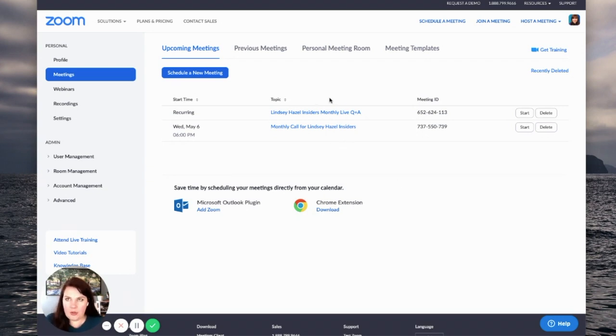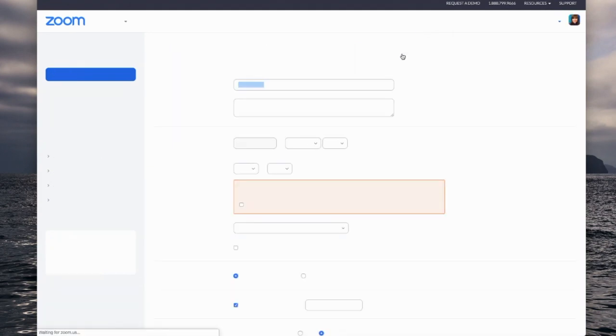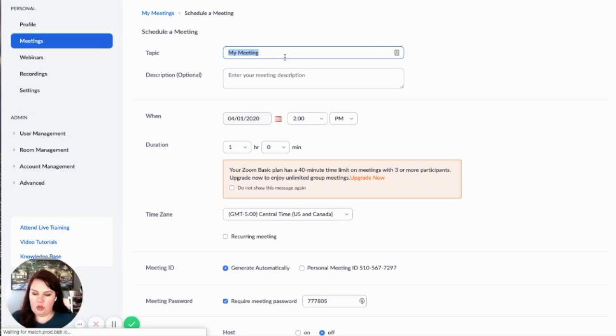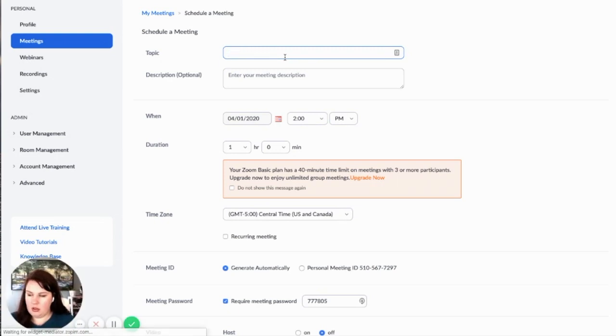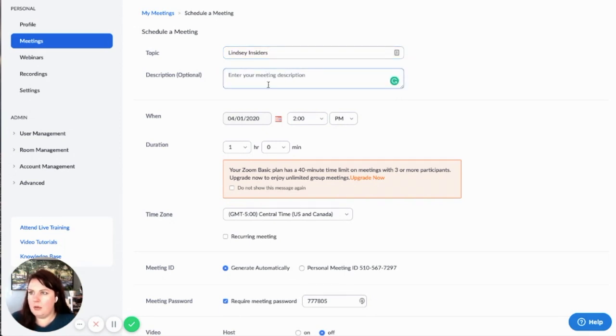Log into your Zoom account. If this doesn't pop up right here, you can just hit schedule a meeting. And then in here you can go in and add things. So you can say whatever your topic is about. I could say it was going to be like with my membership. I could come in here and add a description.